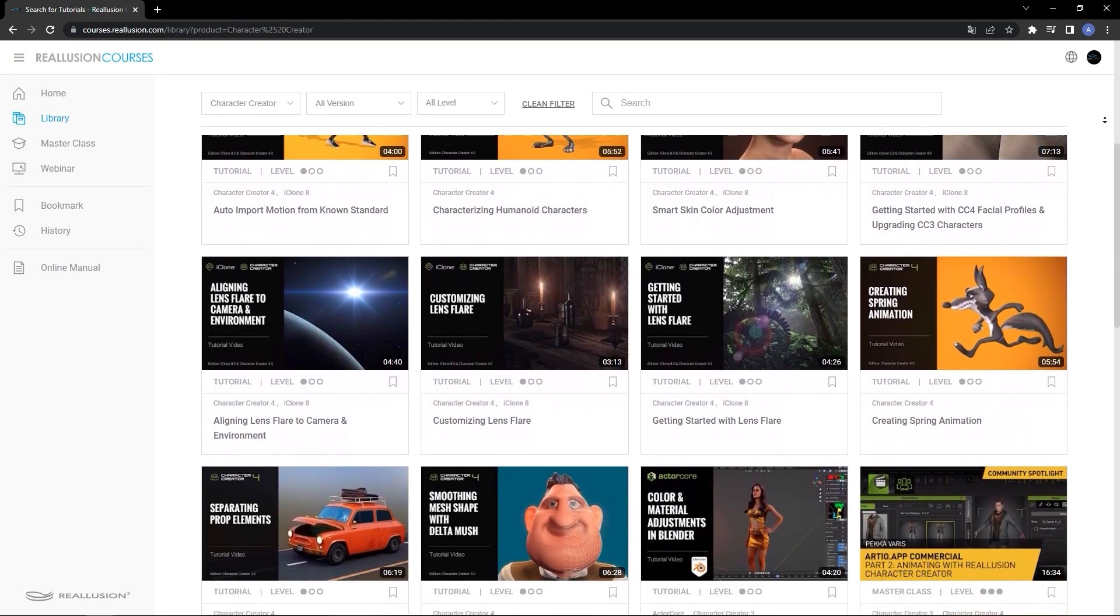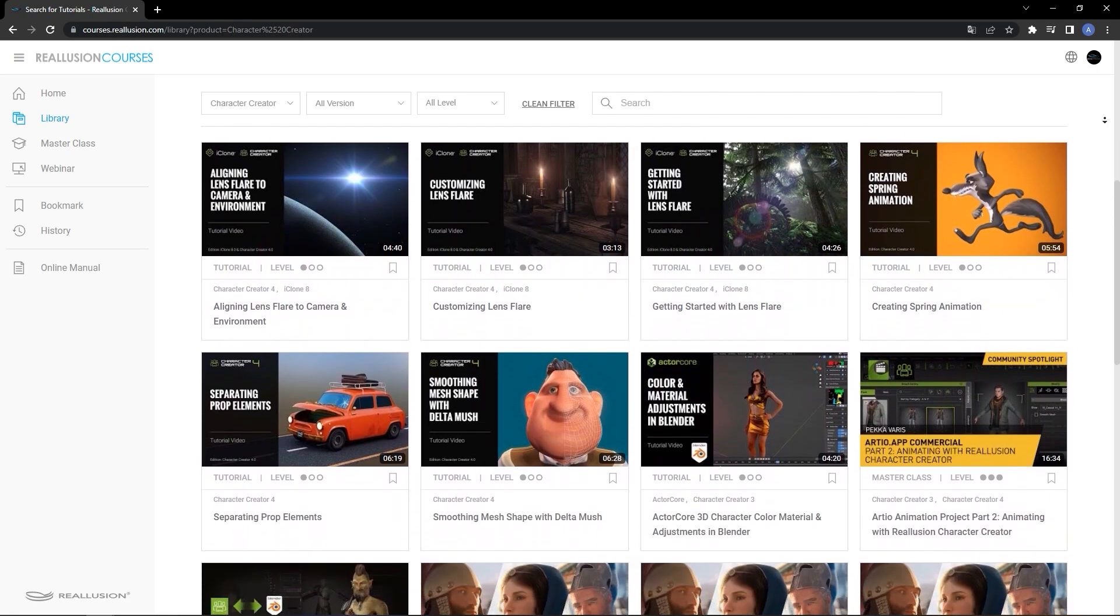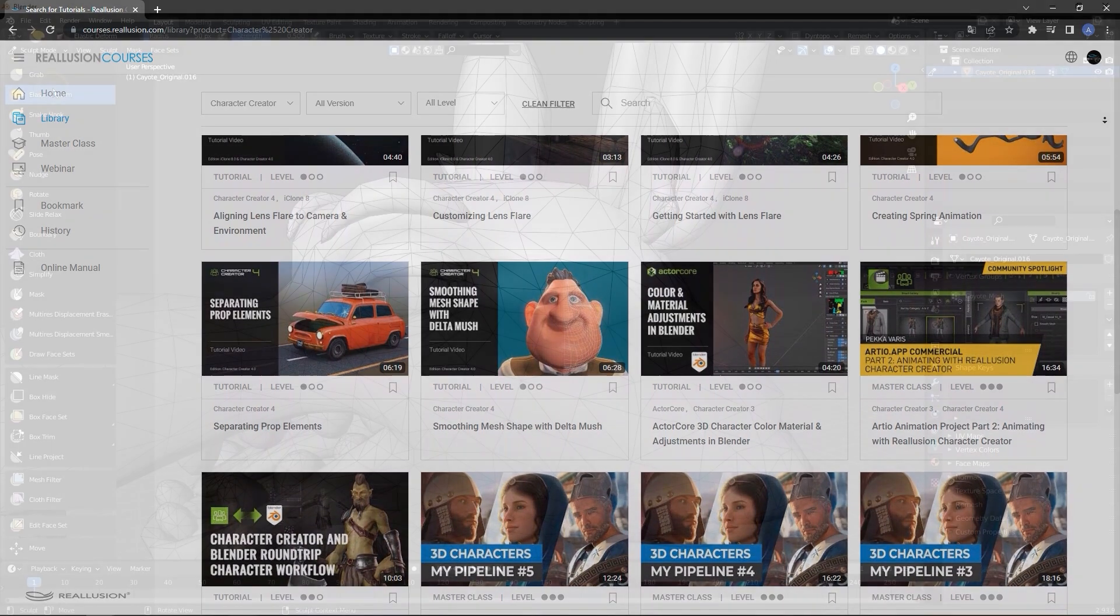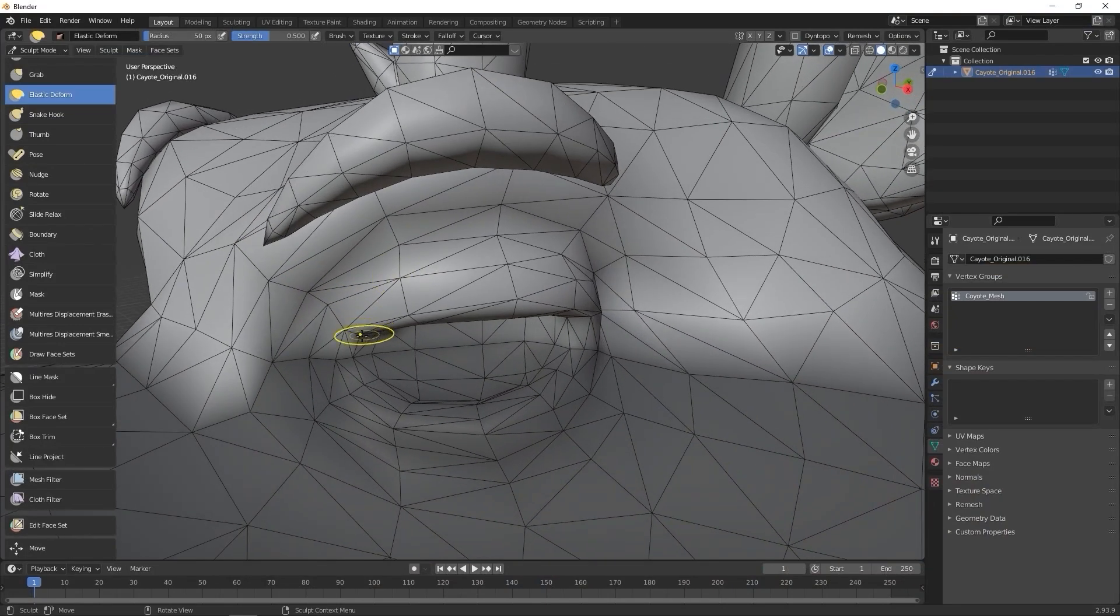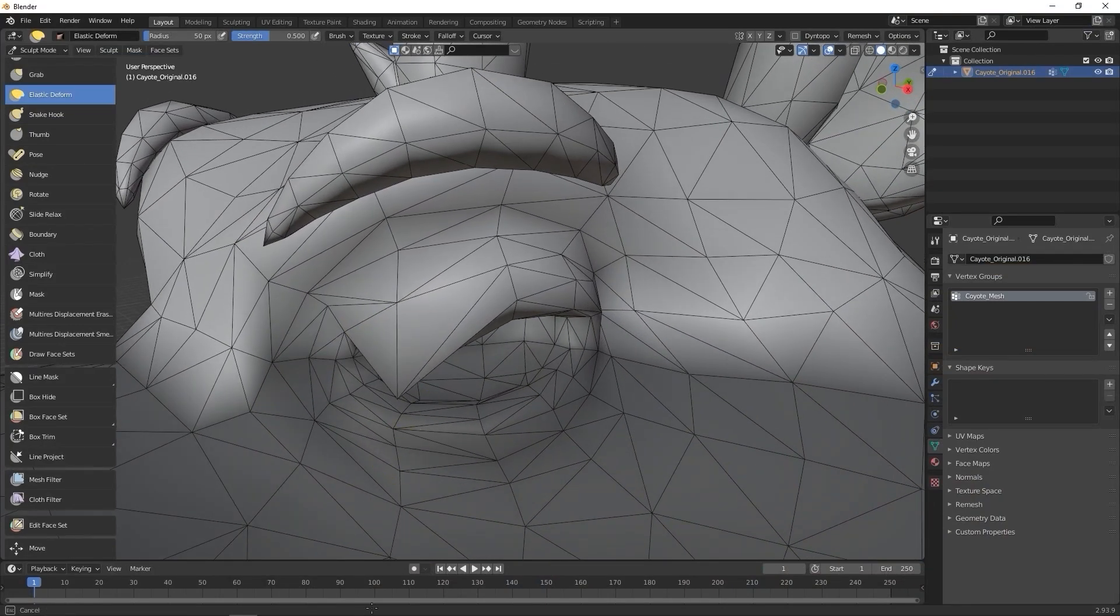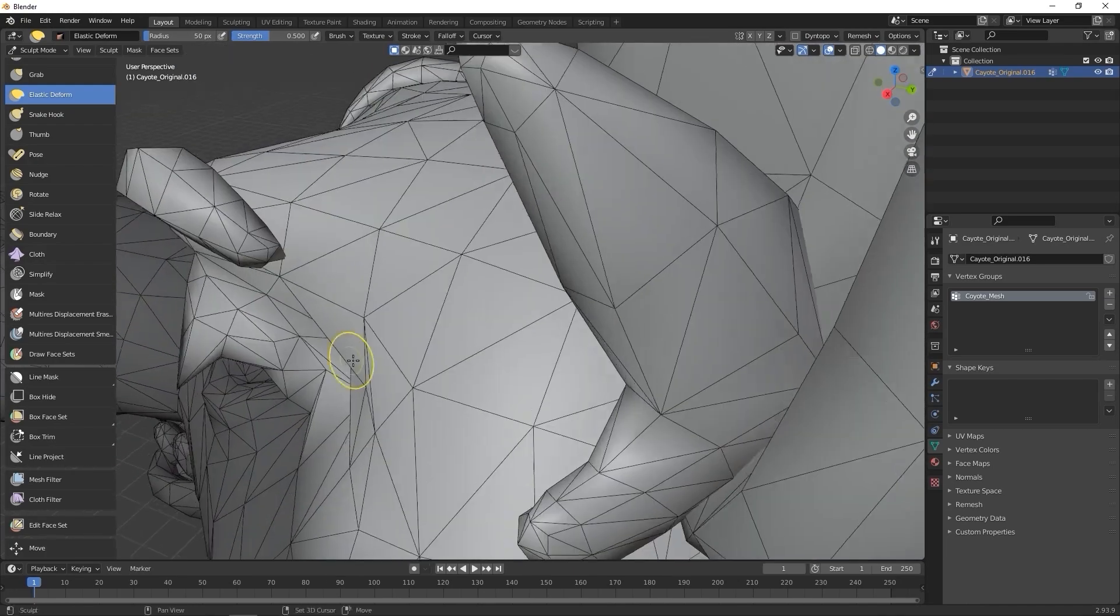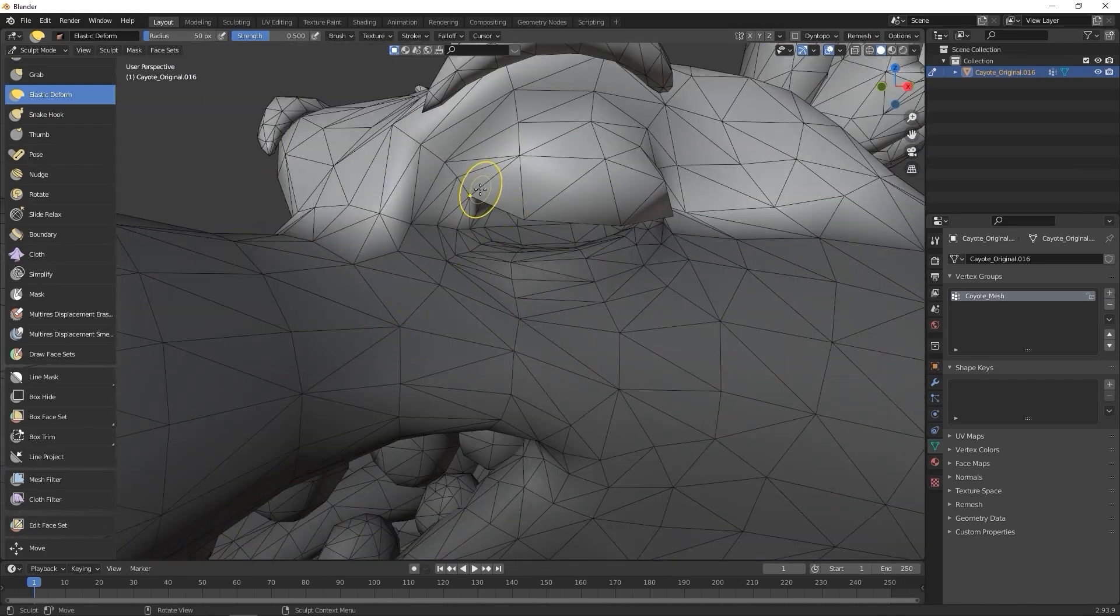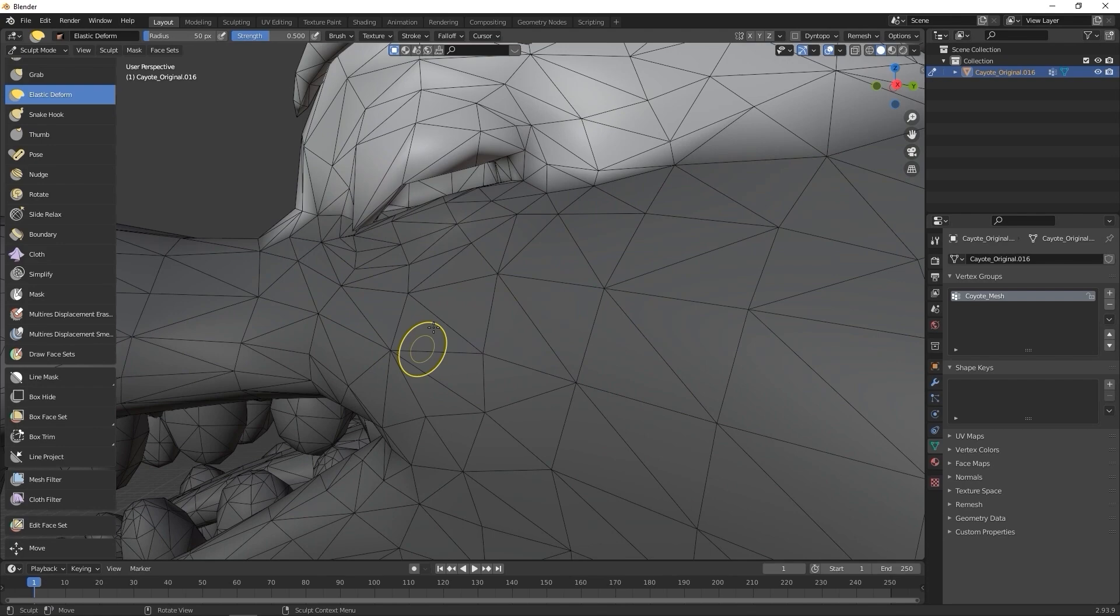Before you get started, you'll want to make sure that your character is defined as a humanoid type in CC4. Since humanoid characters can't use the CC4 Morph editing tool, we need to export the character with a default expression blend shape template and create the blend shapes using another 3D tool. In this case, we're using Blender.